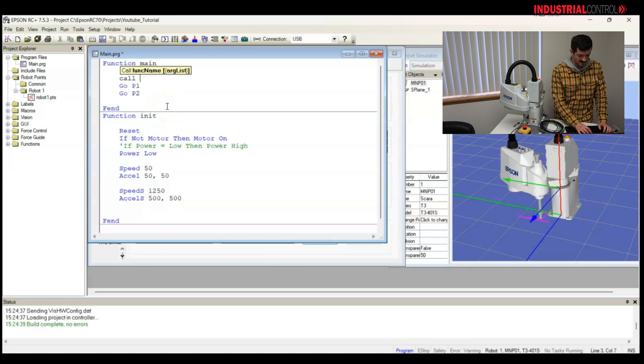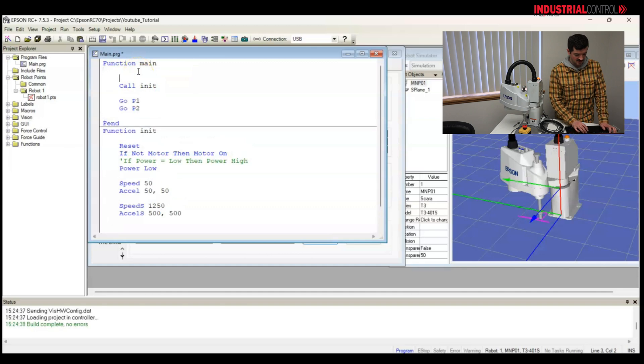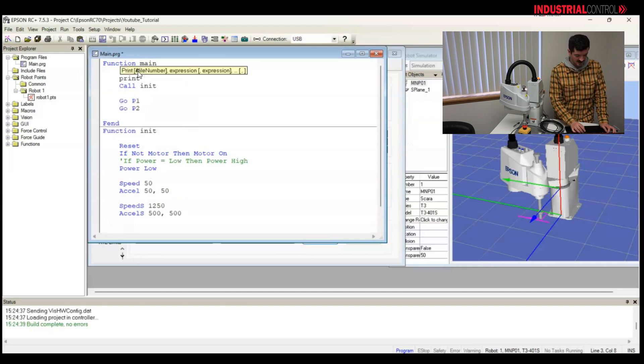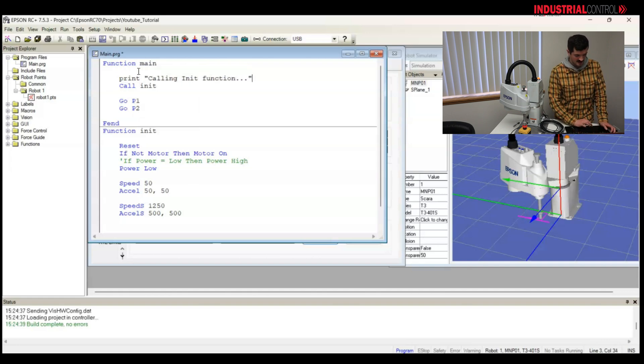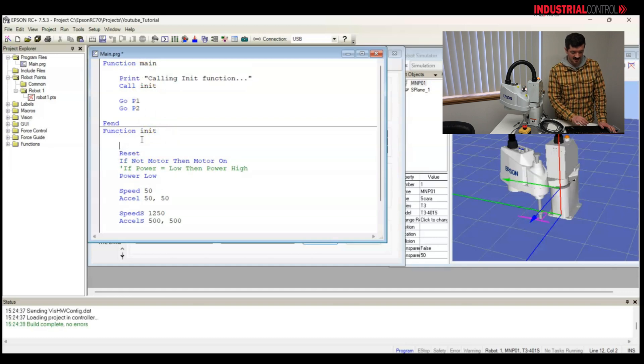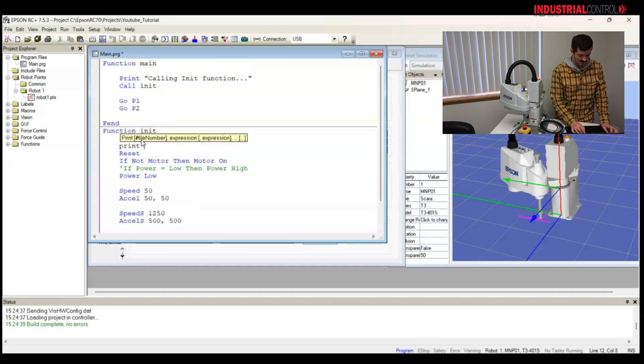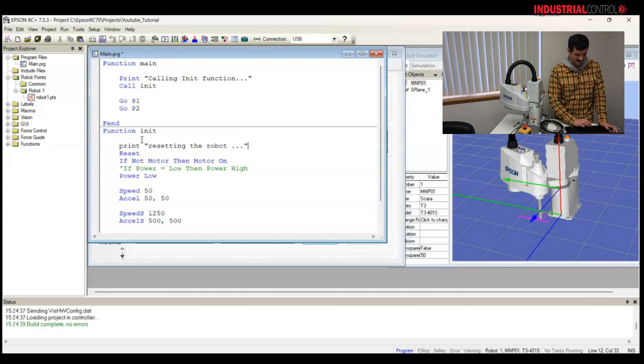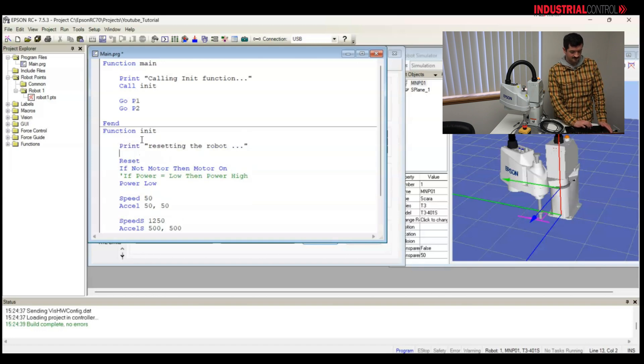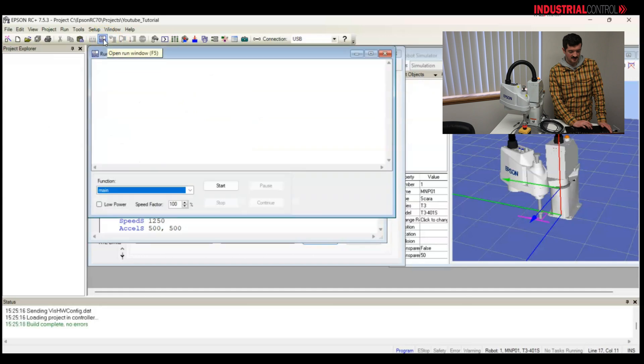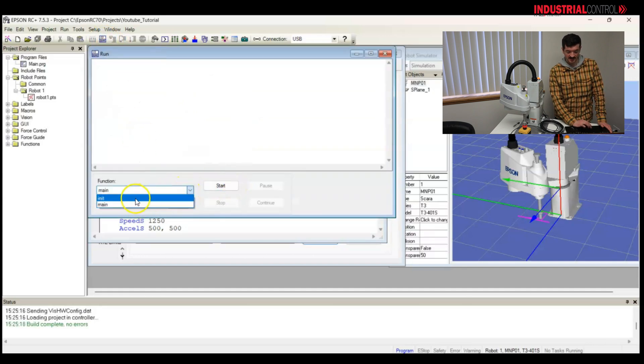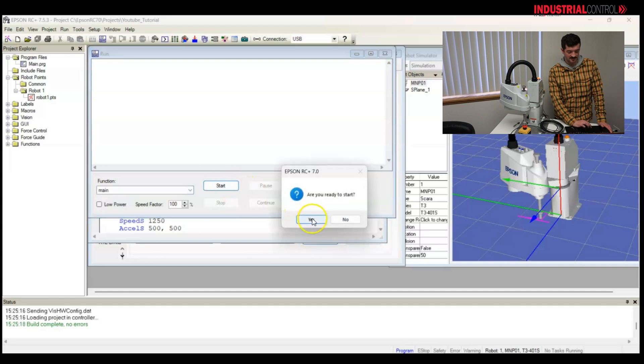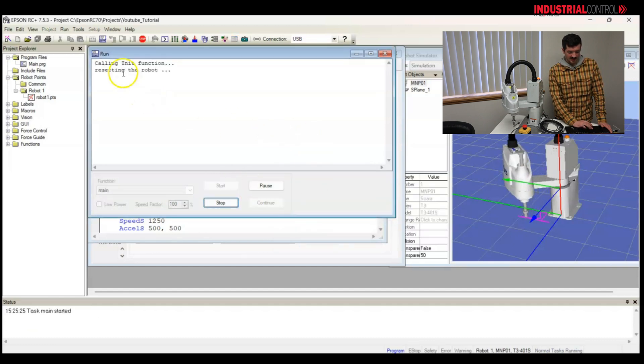So I'm going to go into main, call init. And before that, I'm going to print a statement. I do this for debugging, print calling init function dot dot dot. And I want to make sure that I got into the init function. So I'm going to print another statement. Resetting the robot dot dot dot dot. Now, let's see what happens. I'll run the main function. I could also just run the init if I wanted.